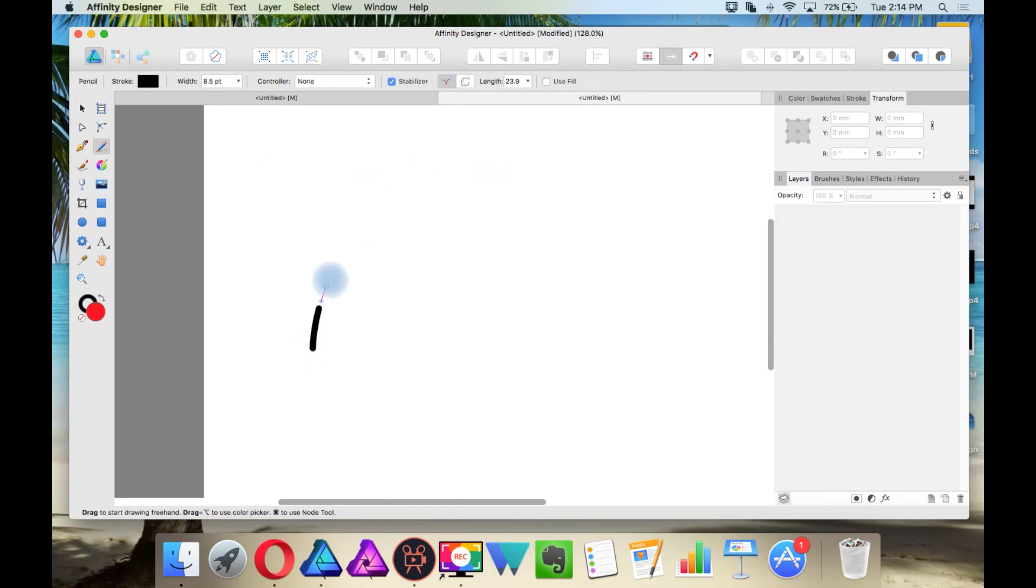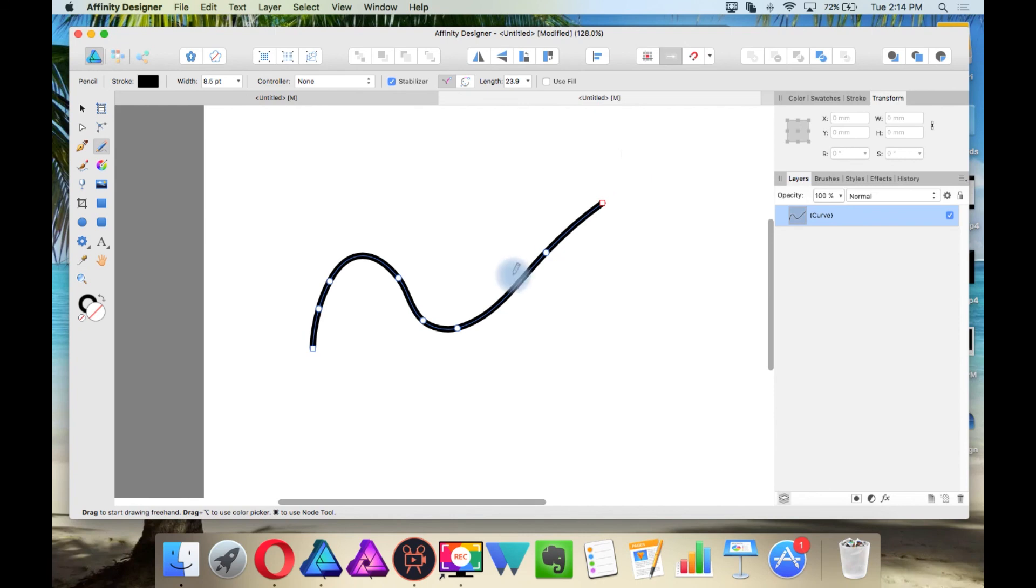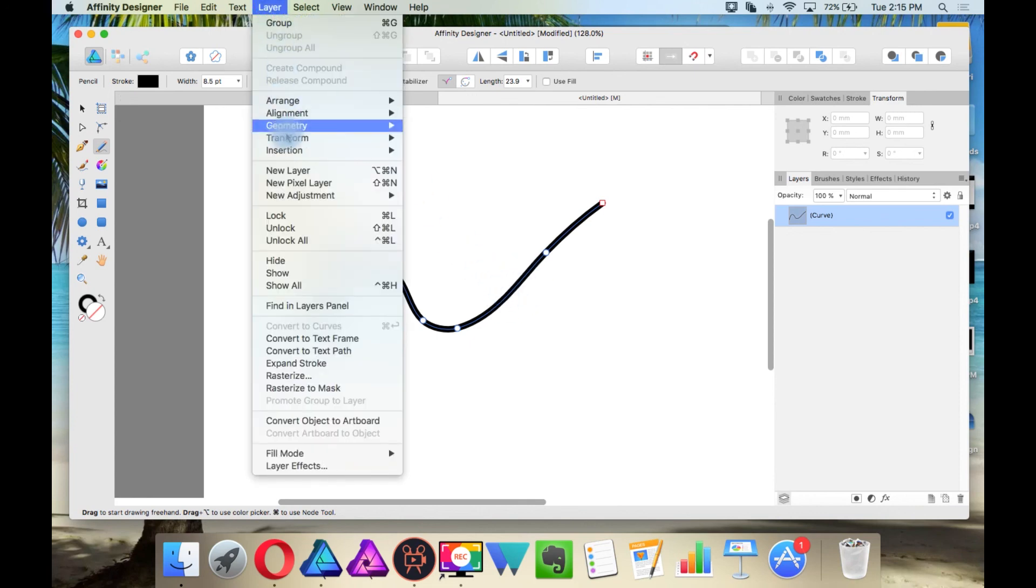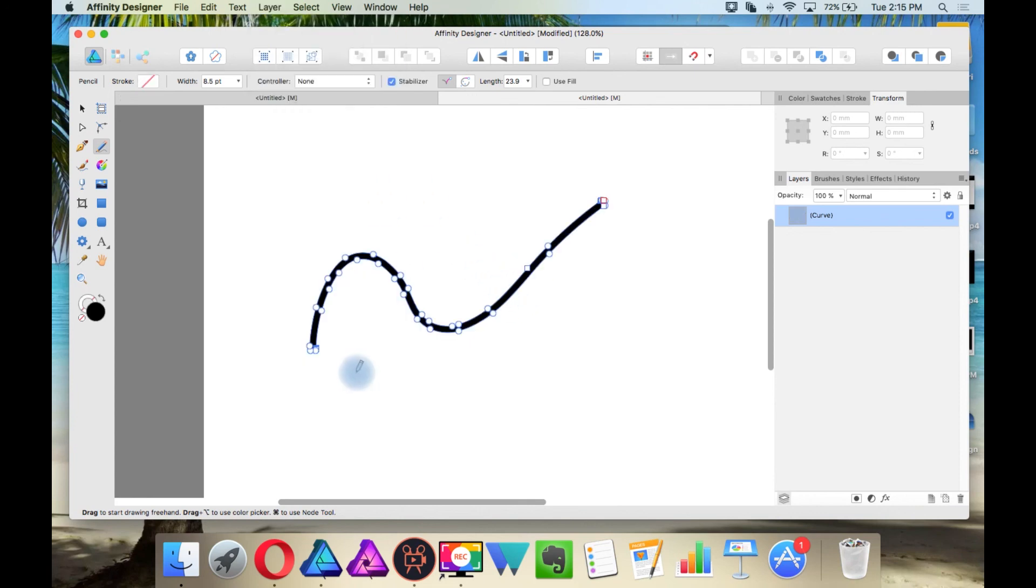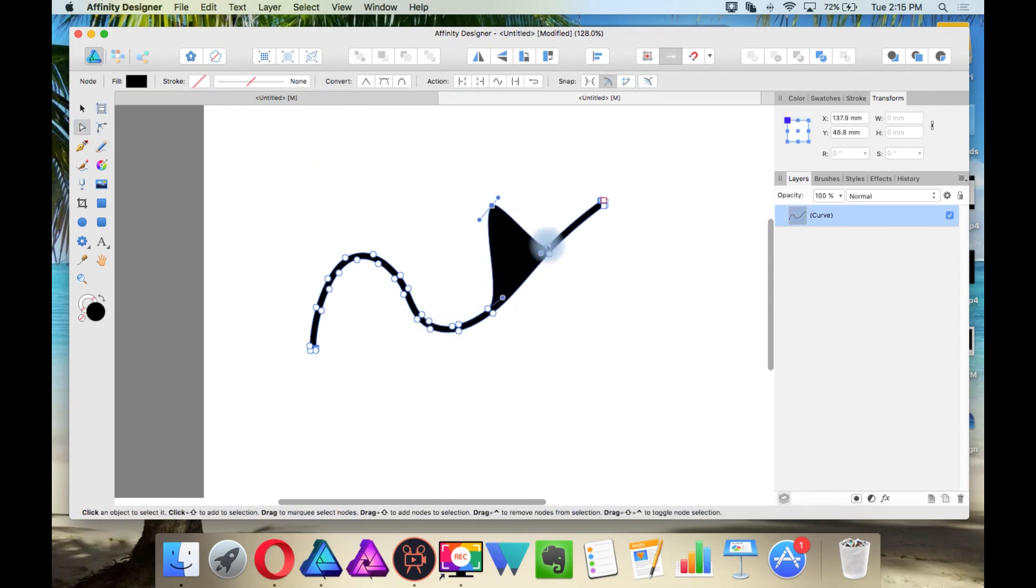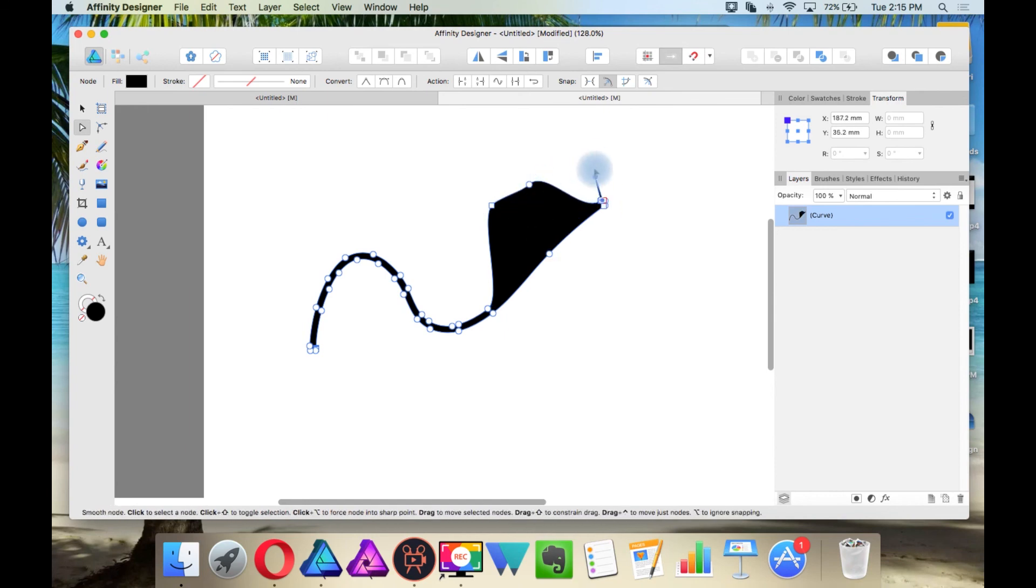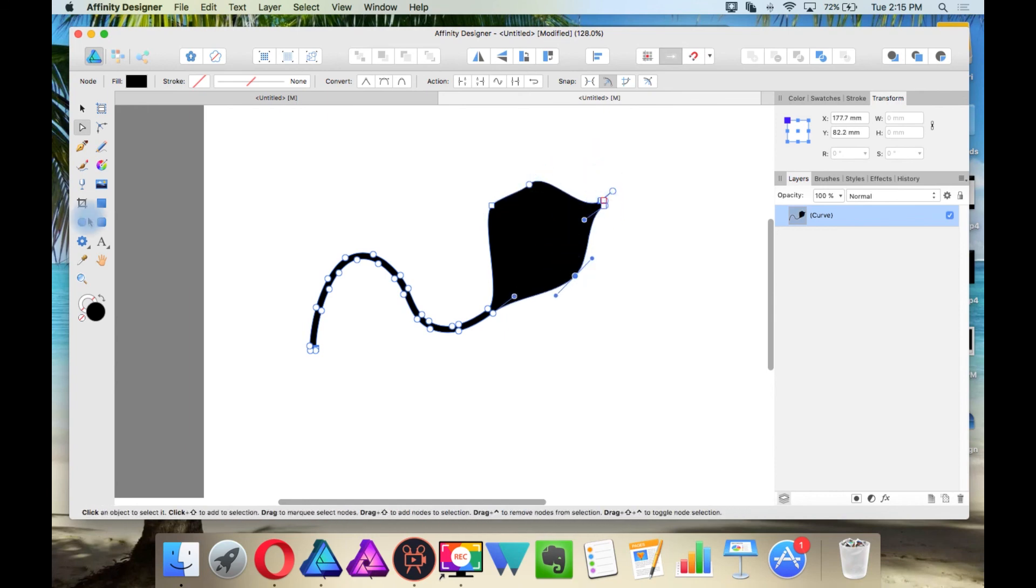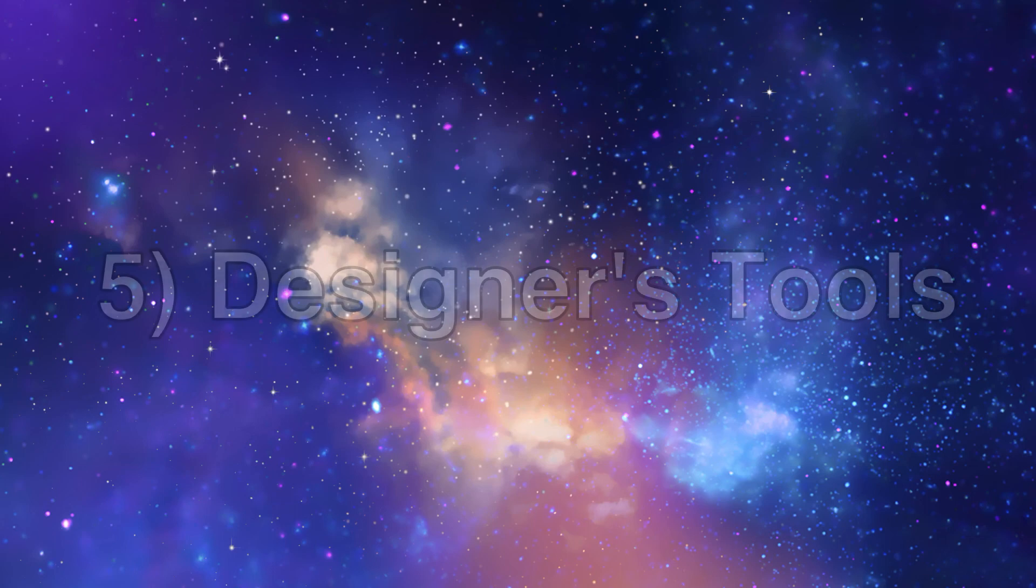Now I'm going to create a path. And this is currently a stroke. And now I want to convert this to a fill. So what I'm going to do for that is I'm going to go to layer and expand stroke. Now it is a fill. And if I take the node tool, see I edit this, the shape as I would a fill.